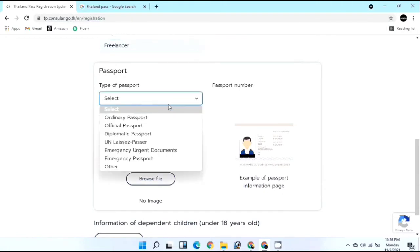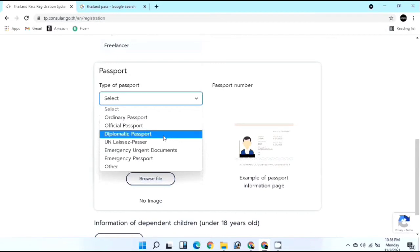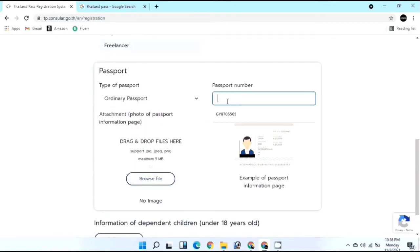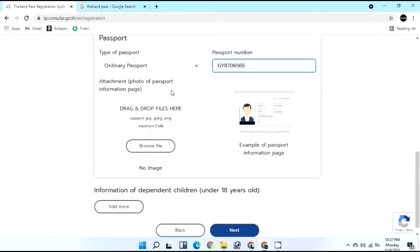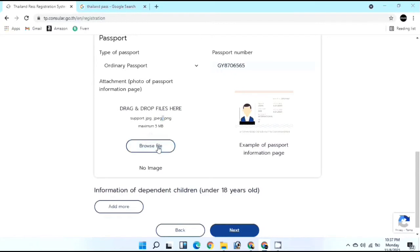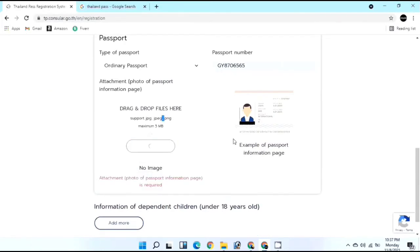Select the type of passport you hold - ordinary, official, diplomatic, etc. I hold an ordinary passport. Enter your passport number, then upload the first page of your passport showing your details and photo. The file must be in JPG, JPEG, or PNG format with a maximum size of 5MB. If any children under 18 are traveling with you, add their details as well. Once uploaded, you'll see a blue tick confirming the file uploaded successfully, then click Next.